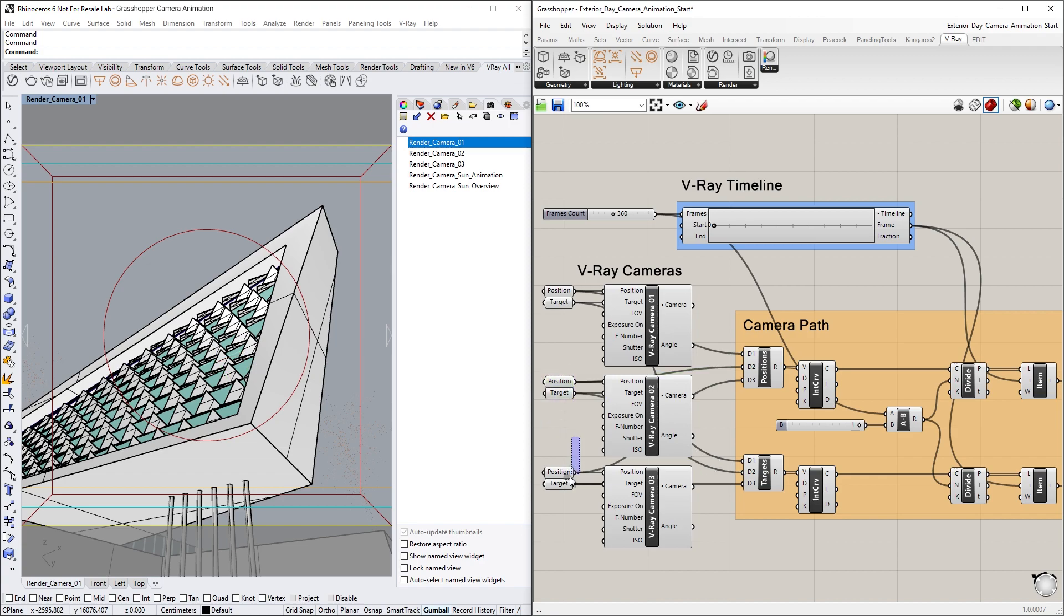I've directed the target and position points of Render Camera 02 to the D2 inputs of the corresponding Merge components and the points of Render Camera 03 to go to the D3 inputs.